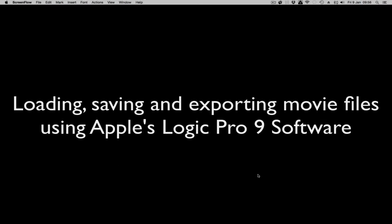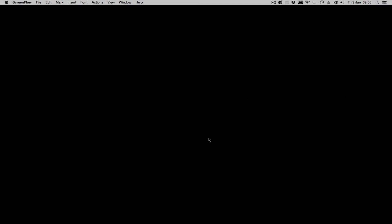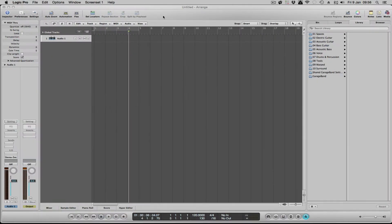Hello Flip Noise users. Today we're going to be looking at how to load a video to work with moving images in Logic Pro 9. So I'm going to bring Logic up, and the first thing we need to look at is the global tracks at the top.